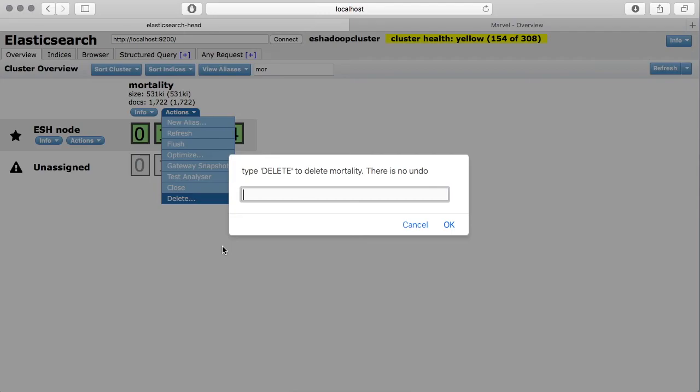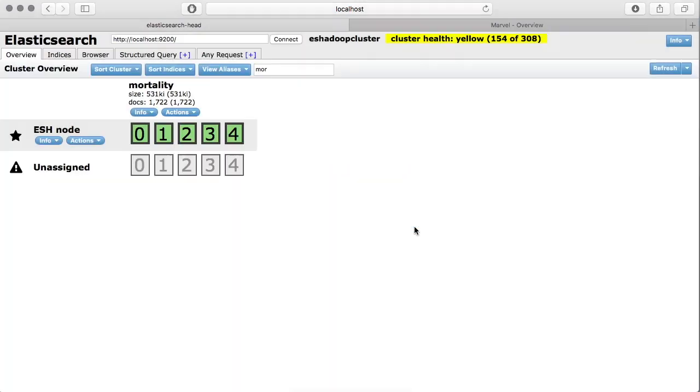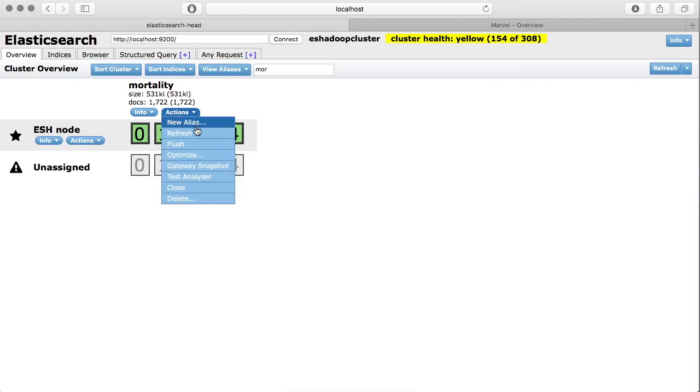You have to type the word delete and then click OK. Then it will delete this particular index from your cluster. We are not going to do it here.